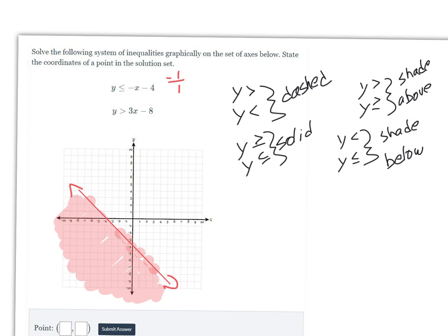Now let's graph the second inequality: y > 3x - 8. The y-intercept is -8, so we plot a point there. The slope is 3, which as a fraction is 3 over 1 — a rise of 3 and a run of 1. From the y-intercept, we go up 3 units and over 1 repeatedly to plot the next points.